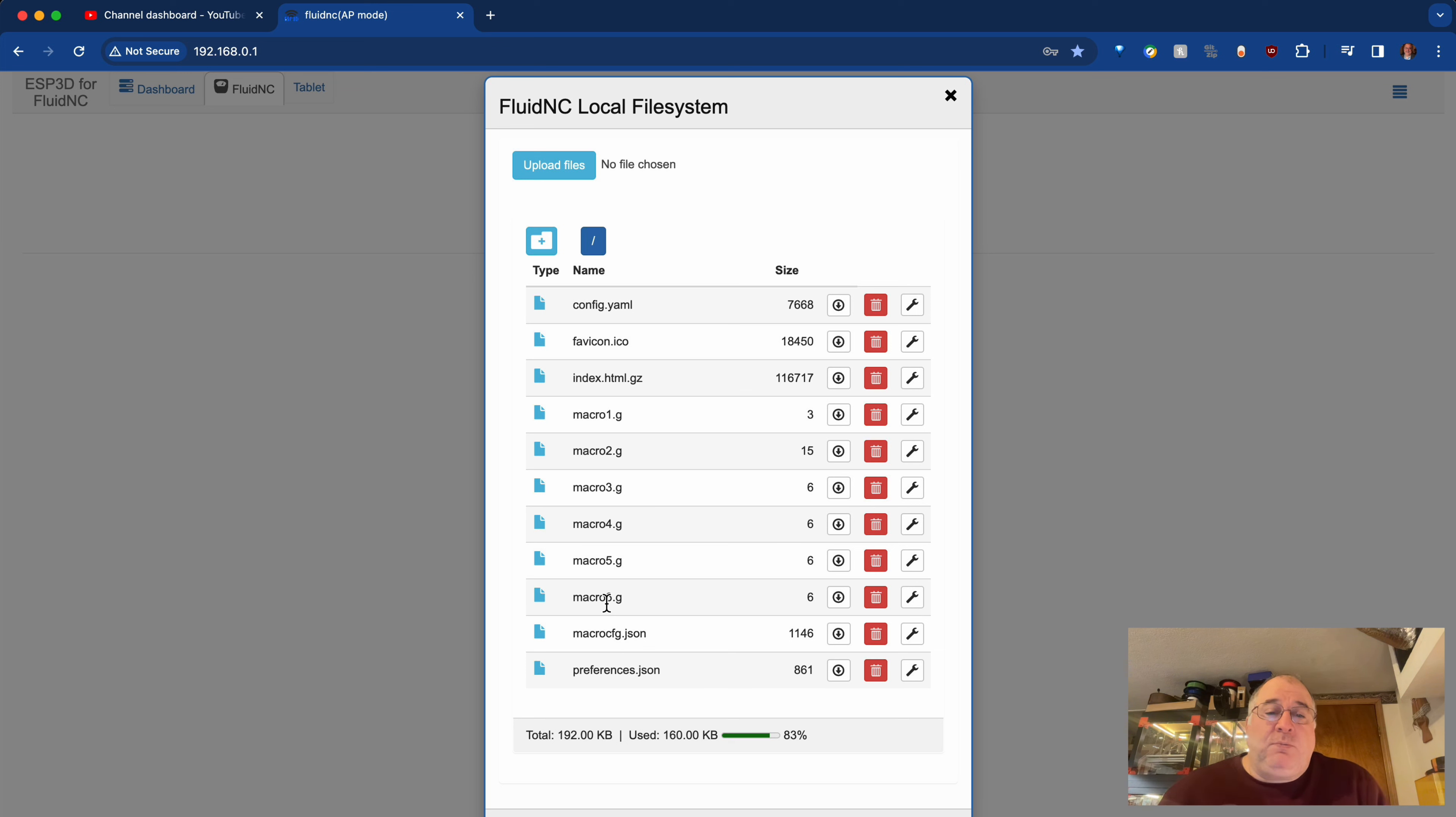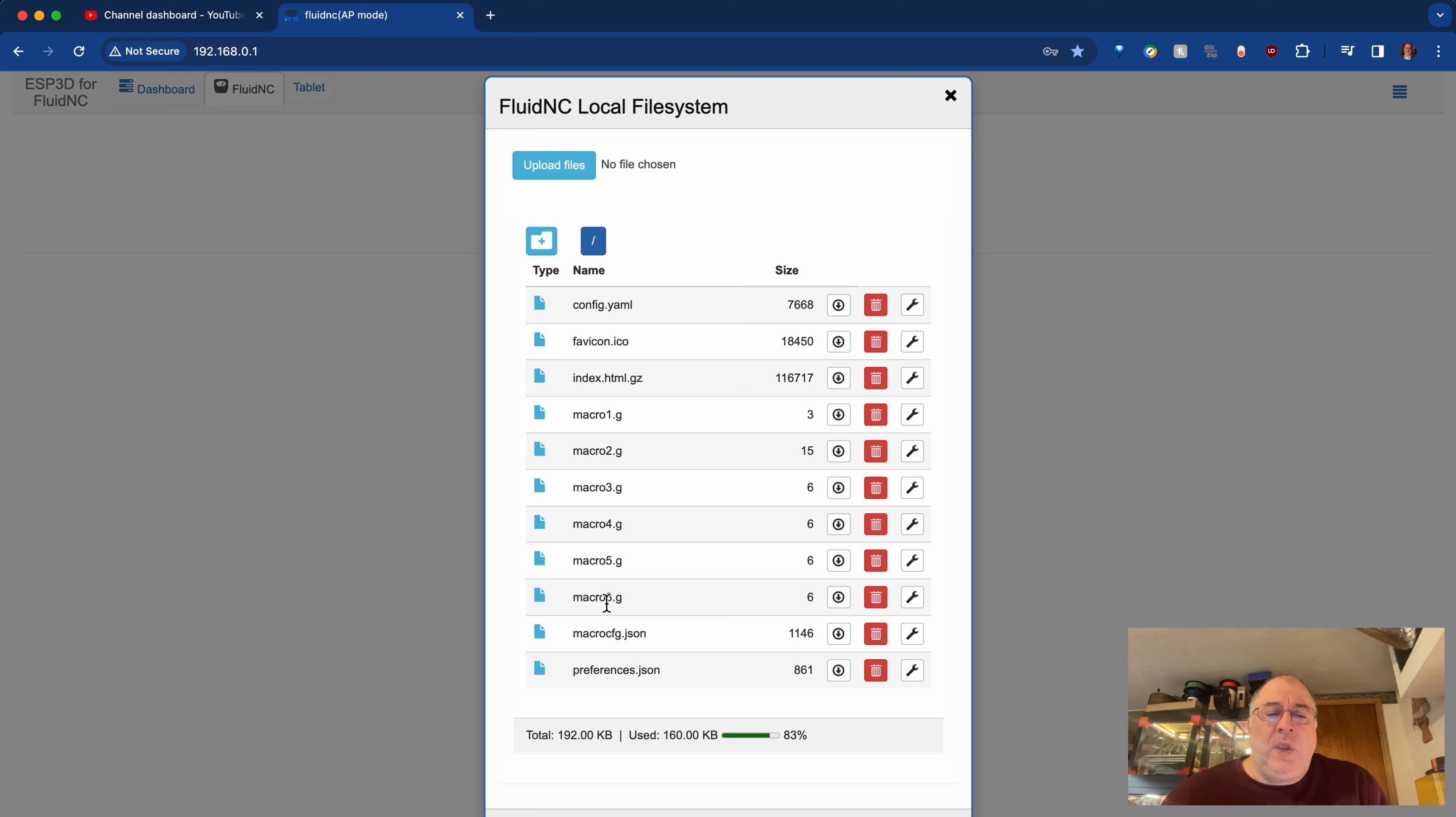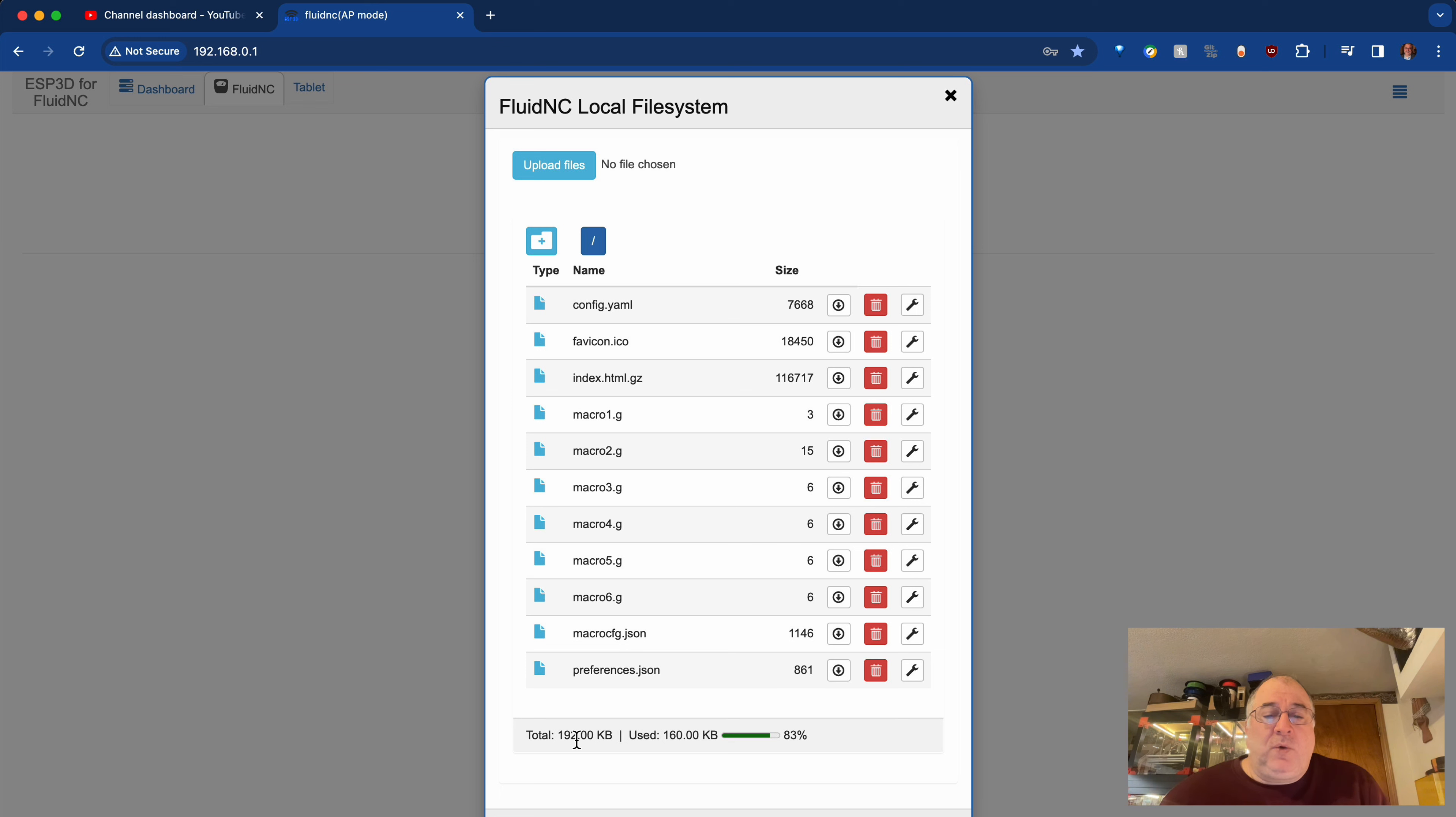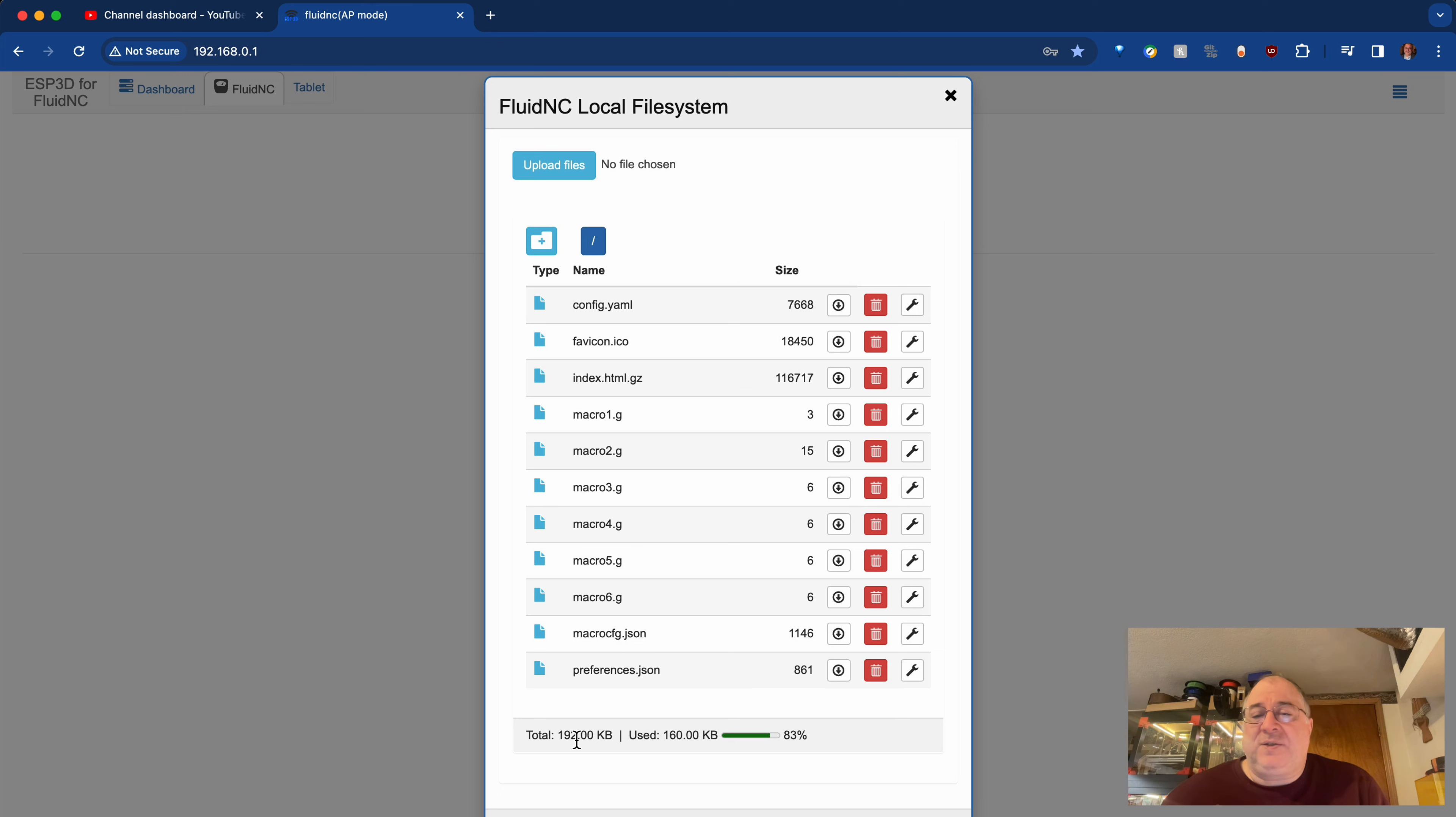Those macros come default from the firmware that Ryan provides preloaded onto a jackpot before he mails it out. But you'll notice that it says that I'm using 160 kilobytes out of 192 kilobytes. So space is tight, but a script for probing is not a big thing. It's usually 6, 7, 8 kilobytes.